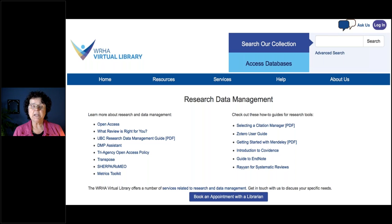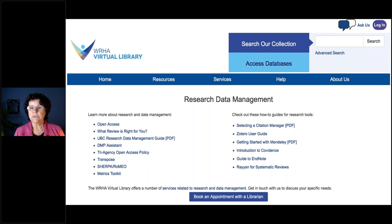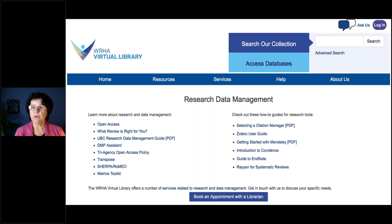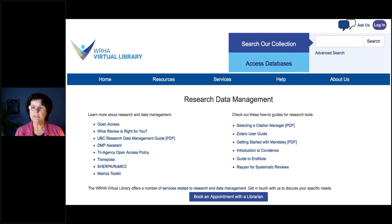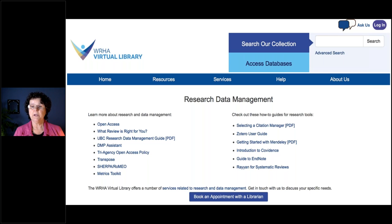There are many different types of reviews — scoping reviews, rapid reviews, umbrella reviews — and it's hard to figure out which one is right for you. The second link is a tool developed at the Knowledge Translation Program at St. Michael's Hospital that, based on your answers to a series of questions, directs you to the preferred review type. The third link, the UBC Research Data Management Guide, helps you store and make available the data you've generated from your research, learning how to store and protect that data.